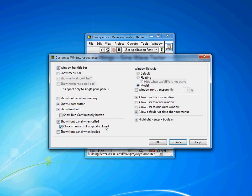And the most interesting one is show front panel on call which basically means when you use this VI as a sub VI if the front panel isn't open it will open and present itself to the user allowing the user to make any changes and then once the sub VI is done running it will close itself. That's the option set here.